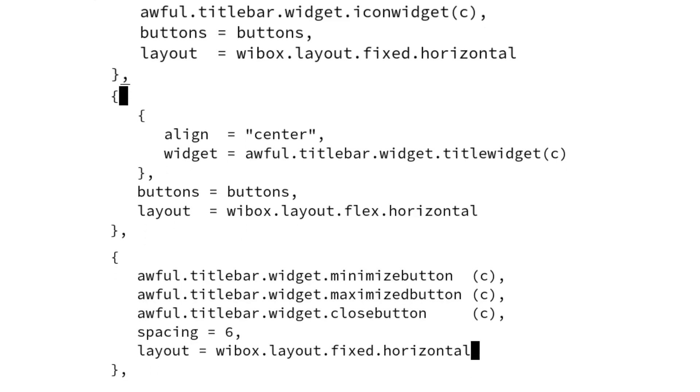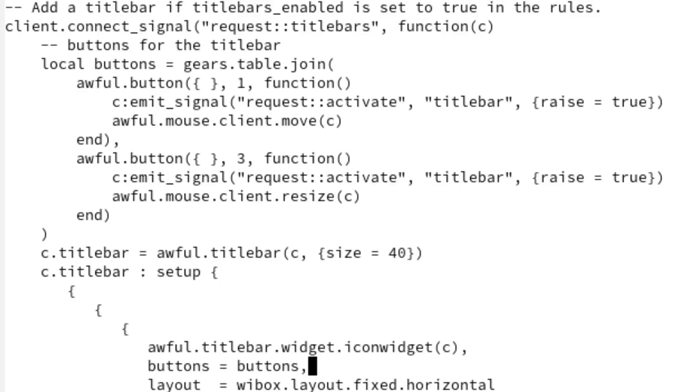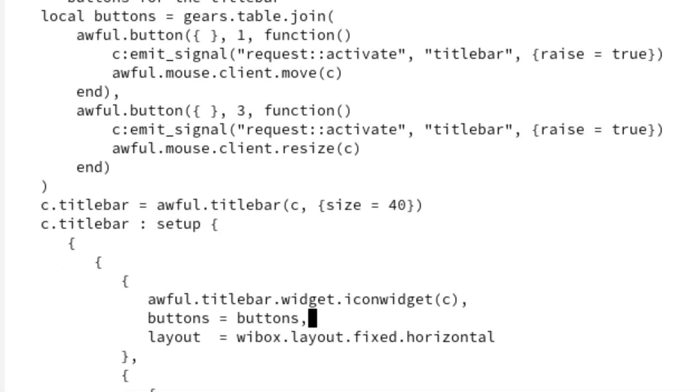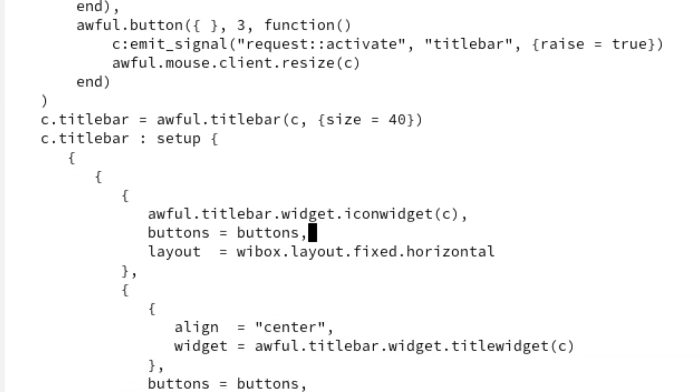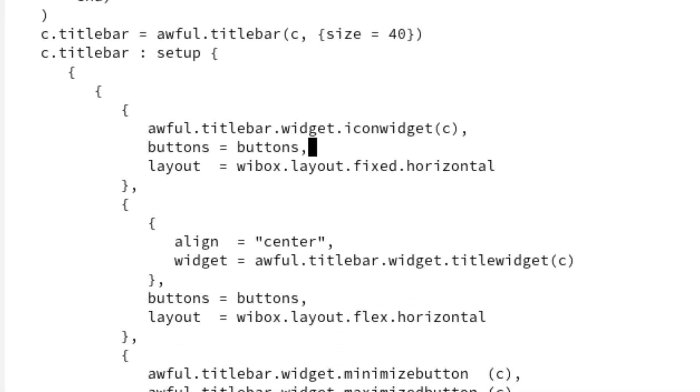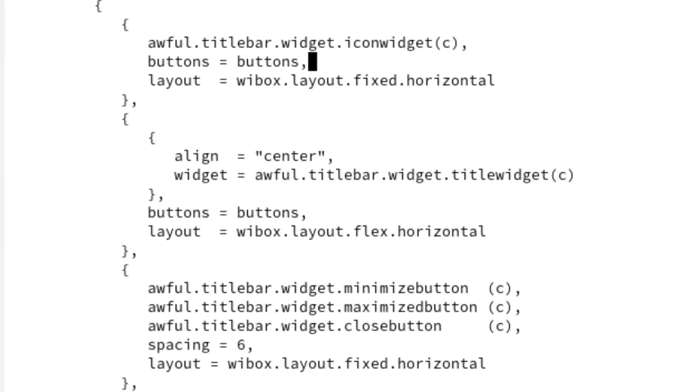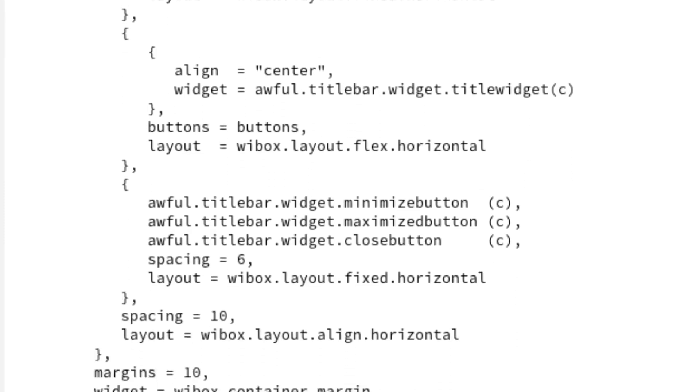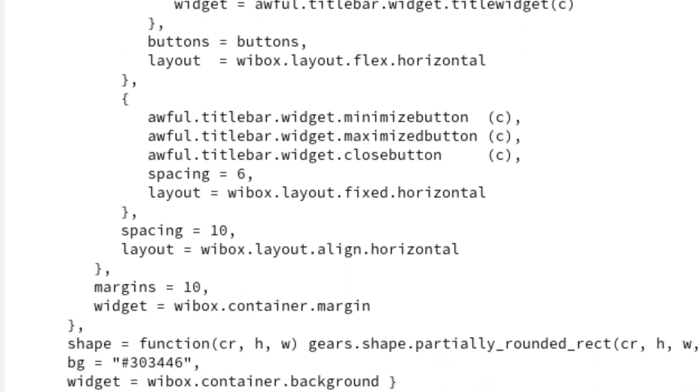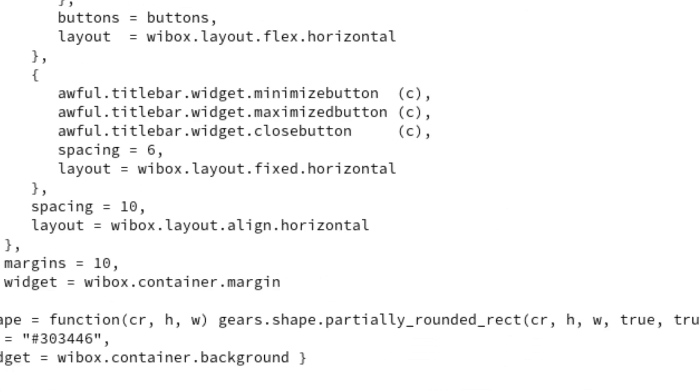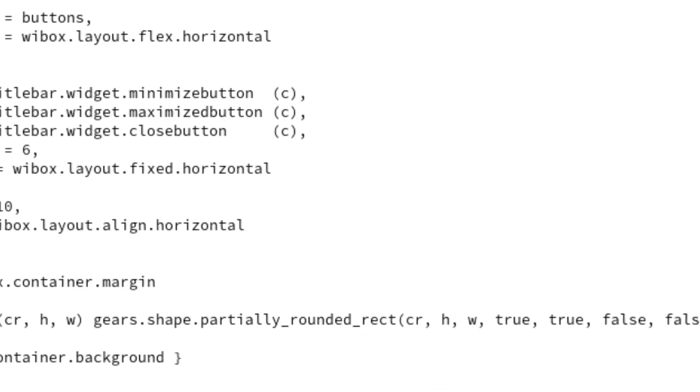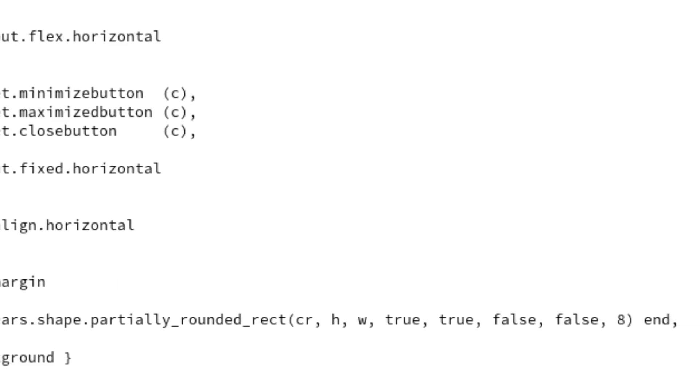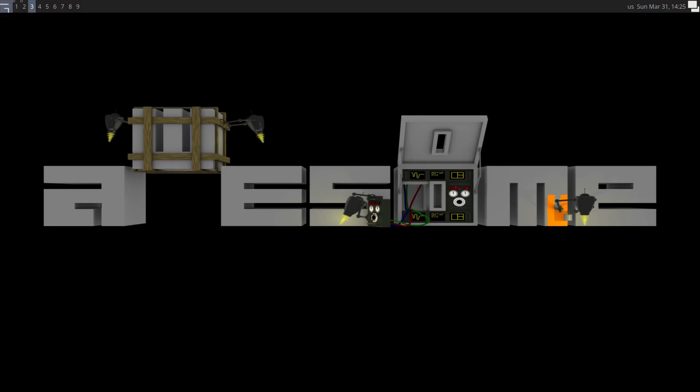The entire function that we modified will look something like this. Save the code and restart Awesome window manager to see your new title bar take over the scene.